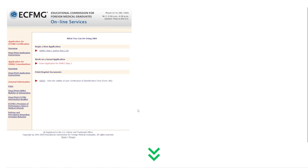After you log into your ECFMG account, you can go to 'Begin a New Application' and click on USMLE Step 1 and/or Step 2 CK. If you already have a saved application, you'll be able to see it here and continue from where you left off.